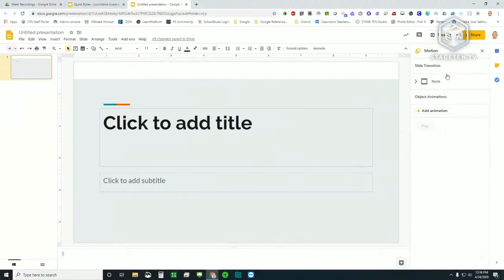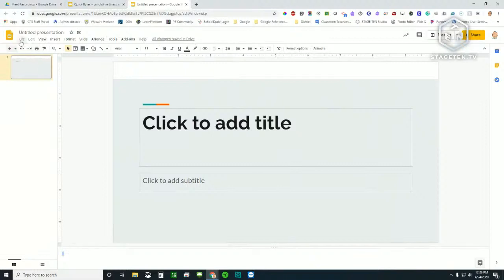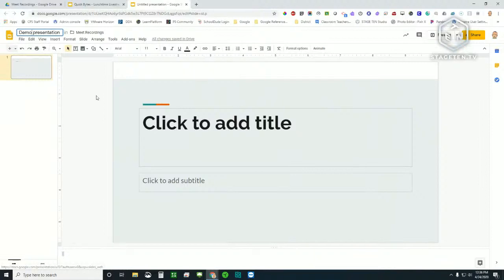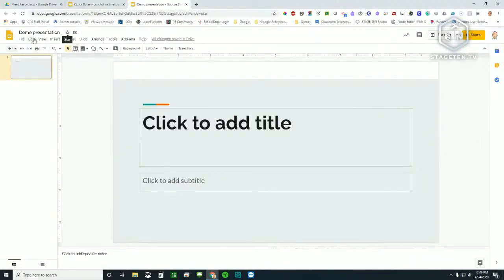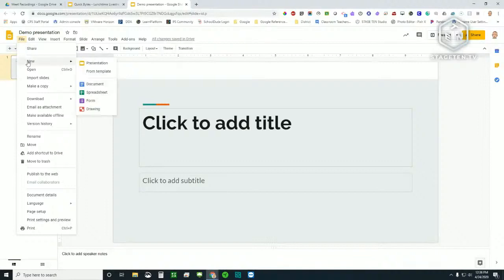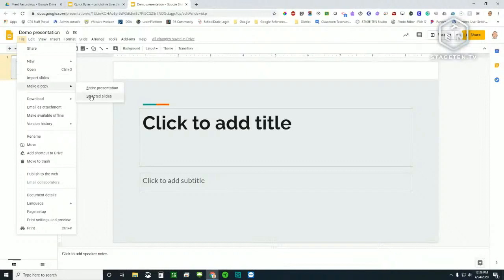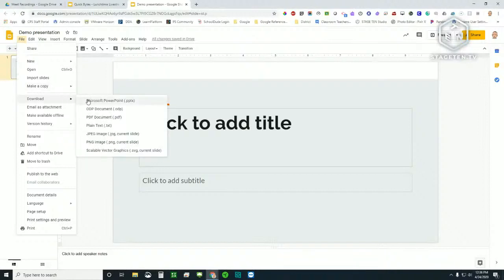Across the top you have your traditional File, Edit, View, Insert, Format edit bar. We can put a title in here — I'll just call this Demo Presentation for right now. You can see the folder it's in. The File menu gives quite a few options: new documents, open, import slides from another slideshow — so if you have a slide deck you've used before and want to use some slides from it, you can do that — make a copy of the entire presentation or selected slides, and download as a PowerPoint or ODP document.